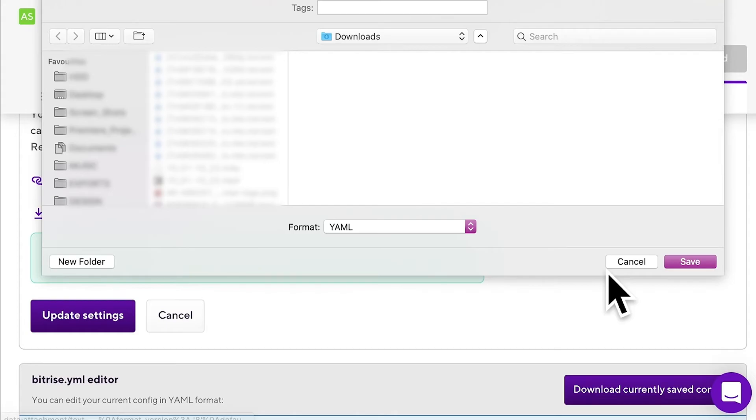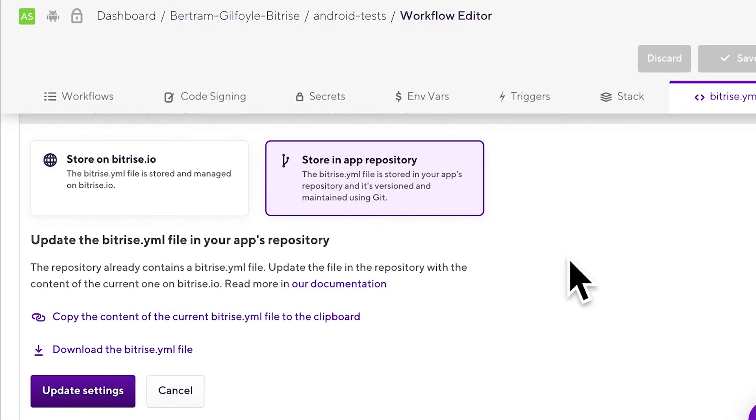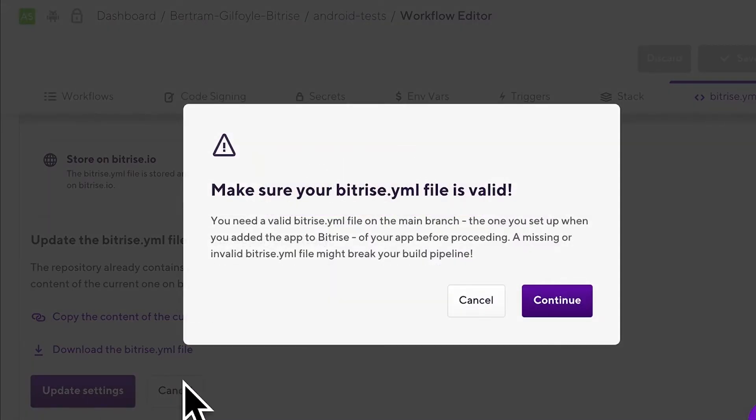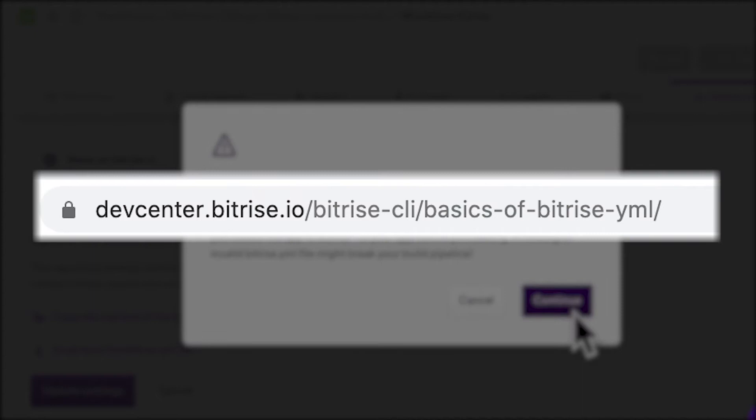Once you're done and the file is committed to the repo, click update settings. You'll see a warning. It's there to make sure that the bitrise.yaml file in the repository is valid. That's super important, because with an invalid bitrise.yaml, your build simply won't run. You can check out the basic requirements of a valid bitrise.yaml format in our documentation.